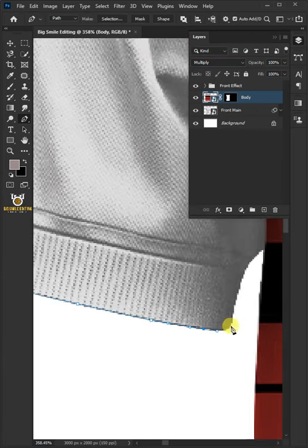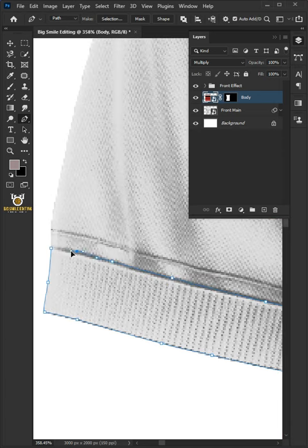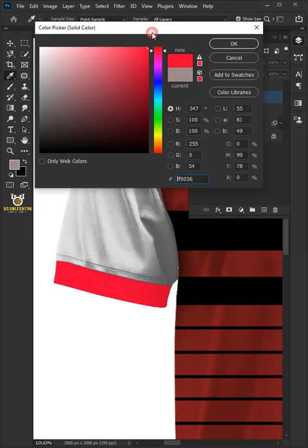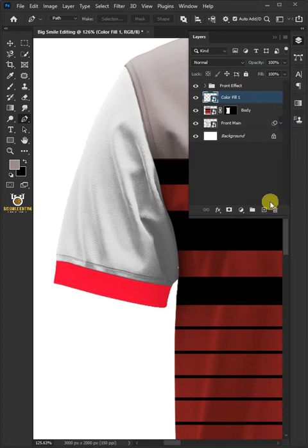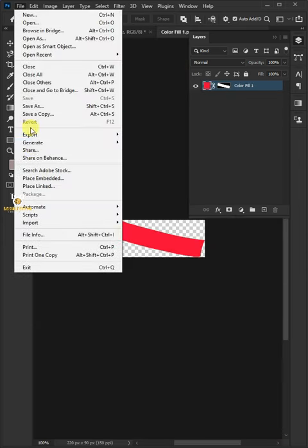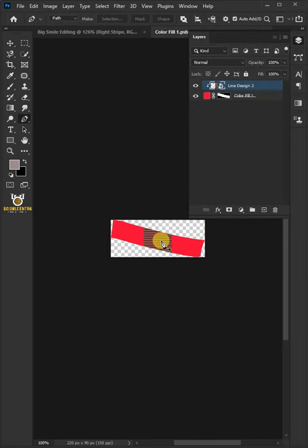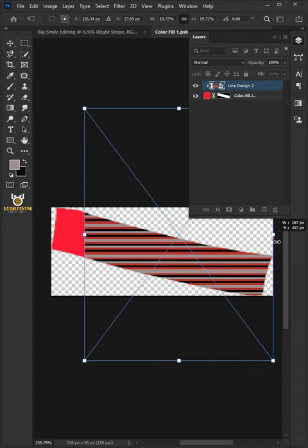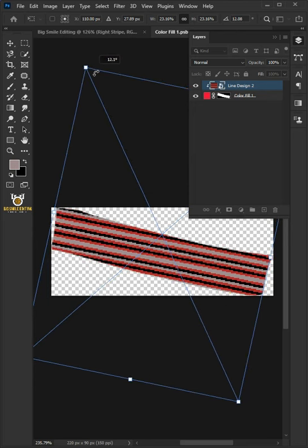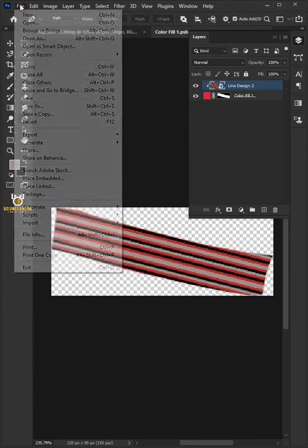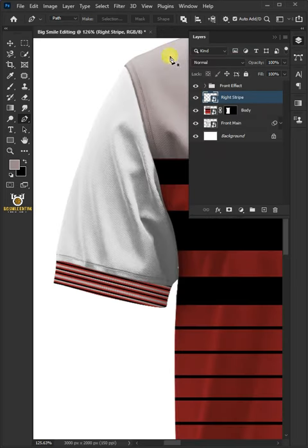Create a path around the right stripe. Press Control-Enter to New Selection. Click on the Adjustment Layer icon and choose Solid Color. In the Color Picker, choose any color, then click OK. Right-click and choose Convert to Smart Object. Rename the layer Right Stripe. Double-click on the layer's thumbnail. Go to File, Place Embedded, and place your design. Right-click and Create Clipping Mask. Press Control-T to select the Free Transform tool. Drag the handles to resize your design, then click and drag outside the Free Transform box to rotate your design and match it to your shirt stripe. Hit Enter or Return once satisfied. Go back to File, save it, then close the document. Change the Blend Mode to Multiply.